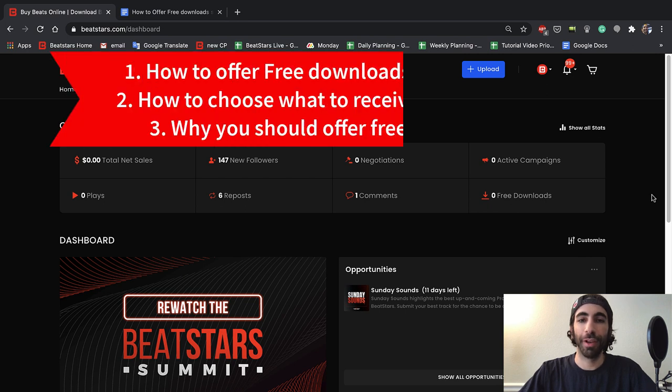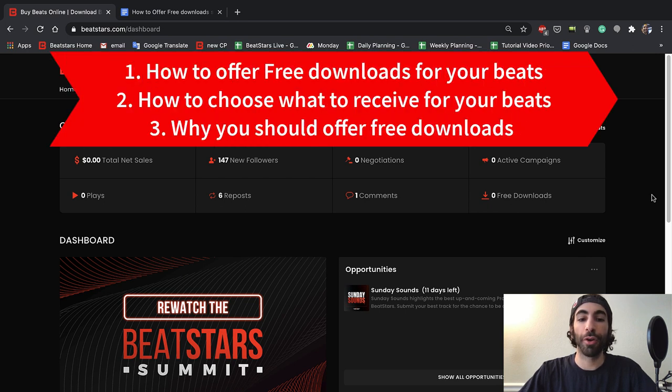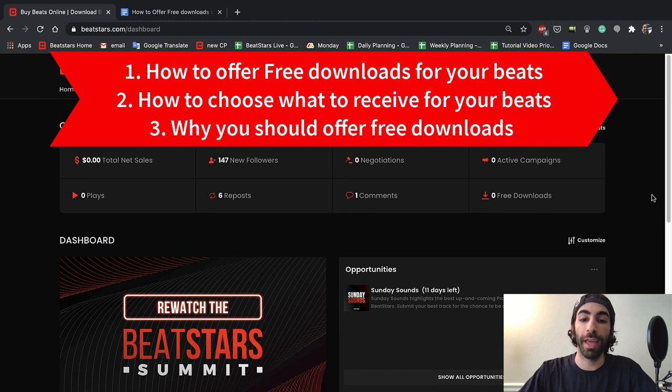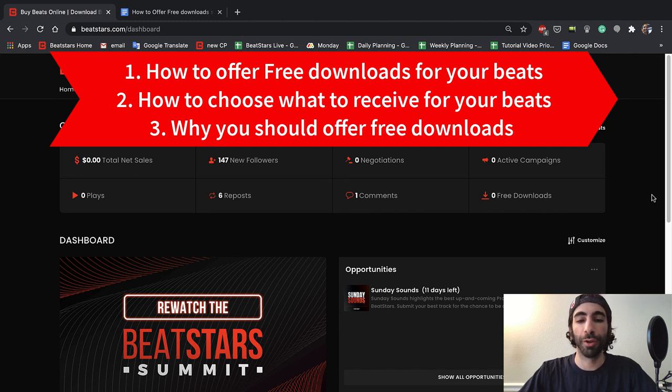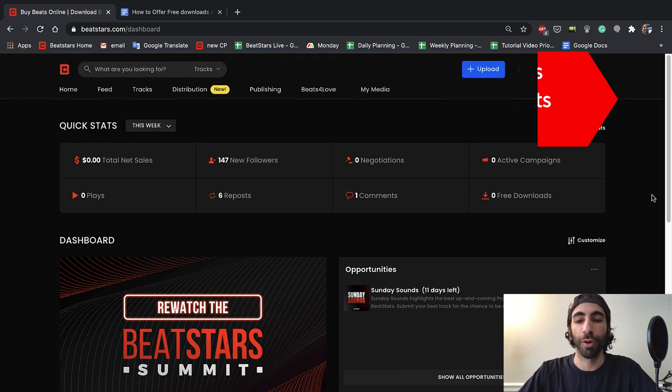In this video, you'll learn how to offer free downloads for your beats, how to choose what you'll gain in return for your free beats, and why you should offer free downloads and how it can help your business grow.